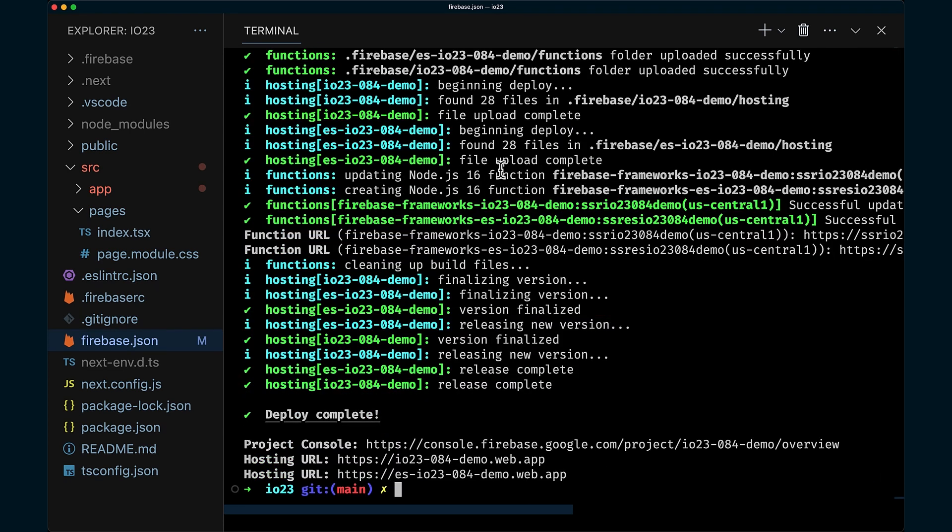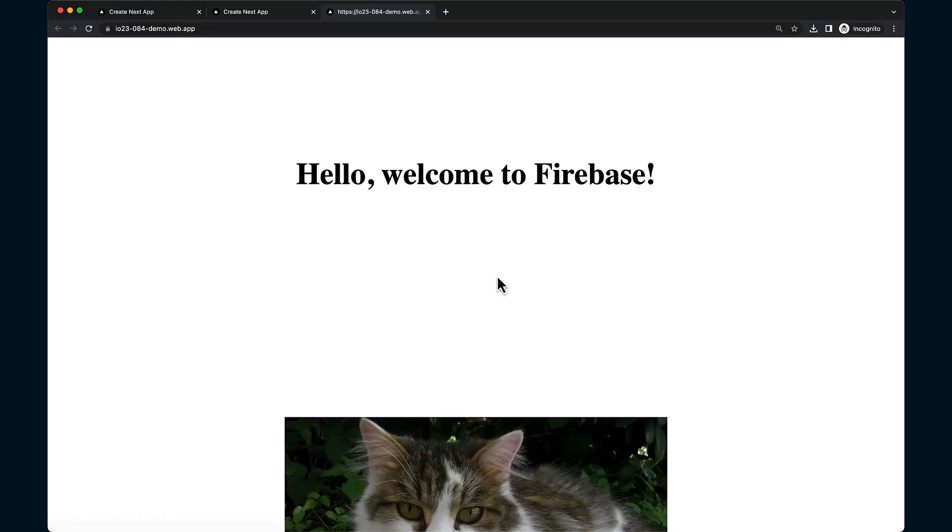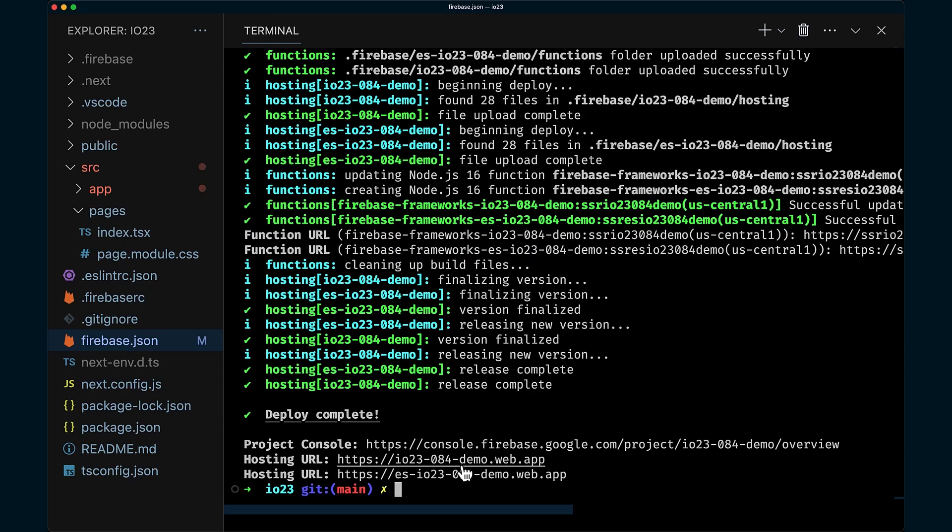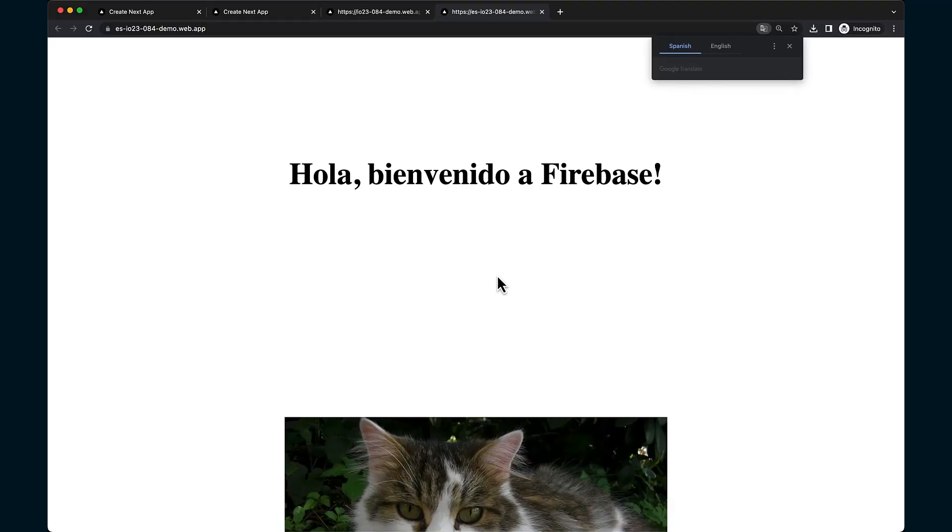And we're deploying both sites. Let's check out the English version. This looks good to me. And the Spanish. C.B.N.